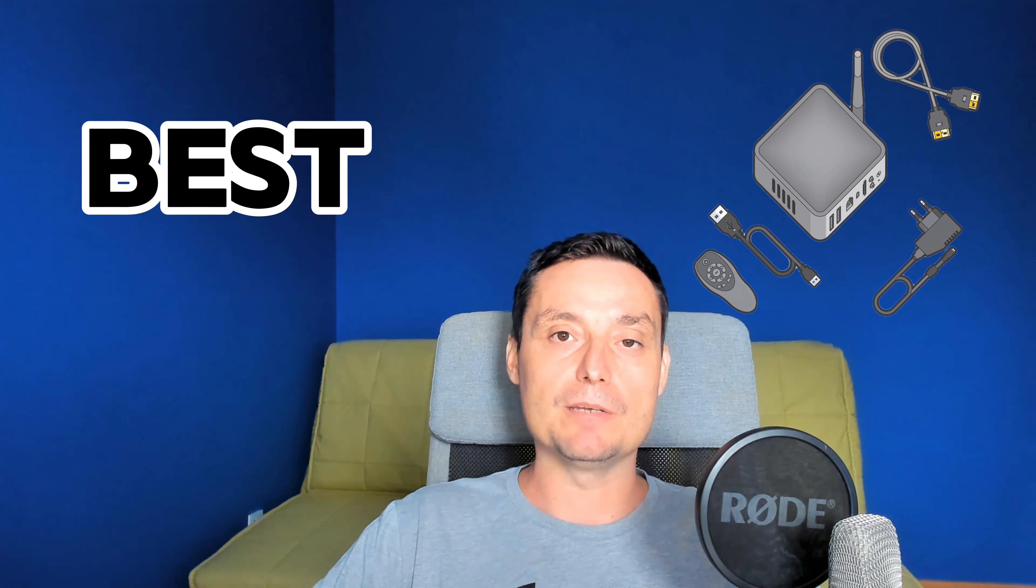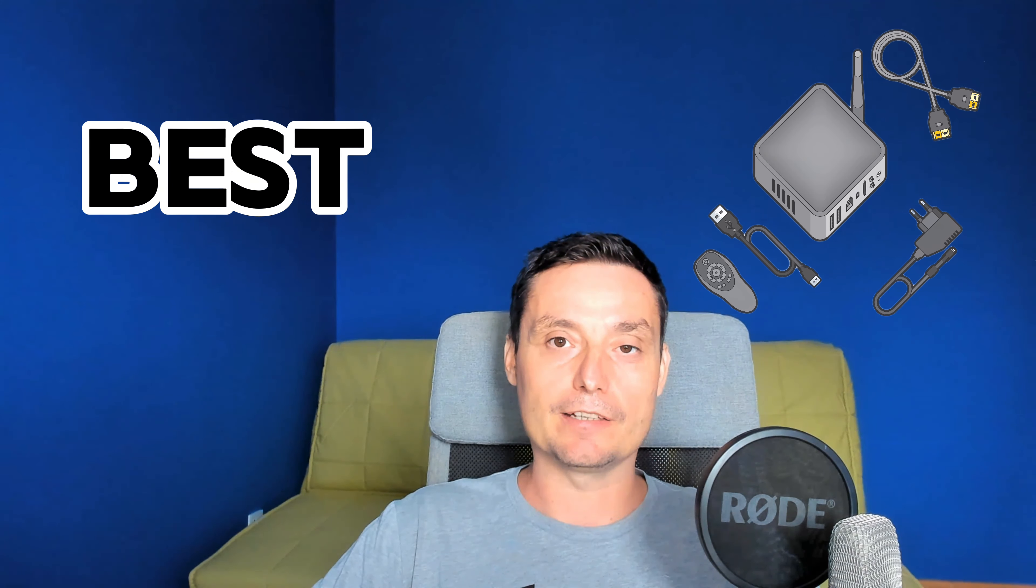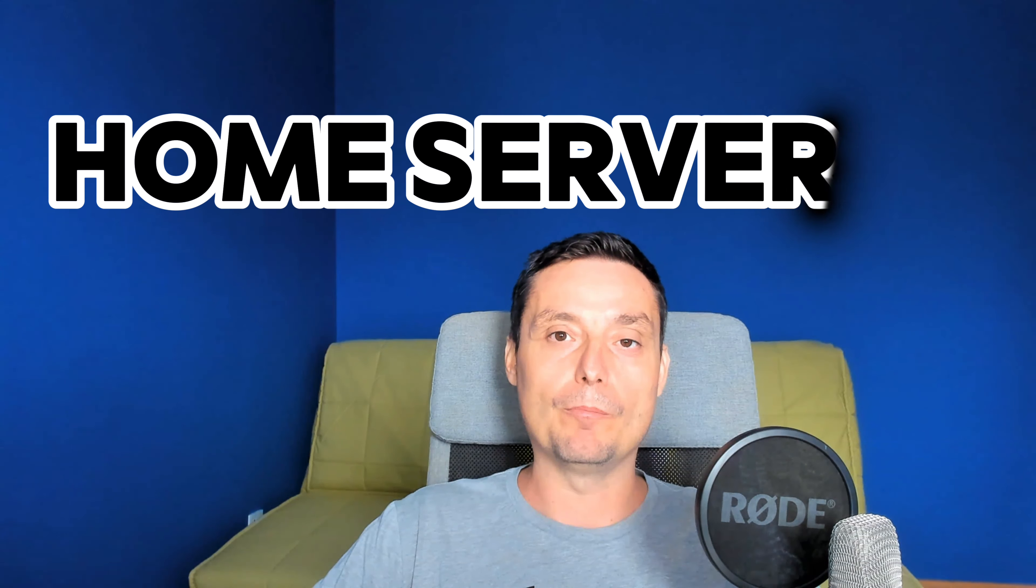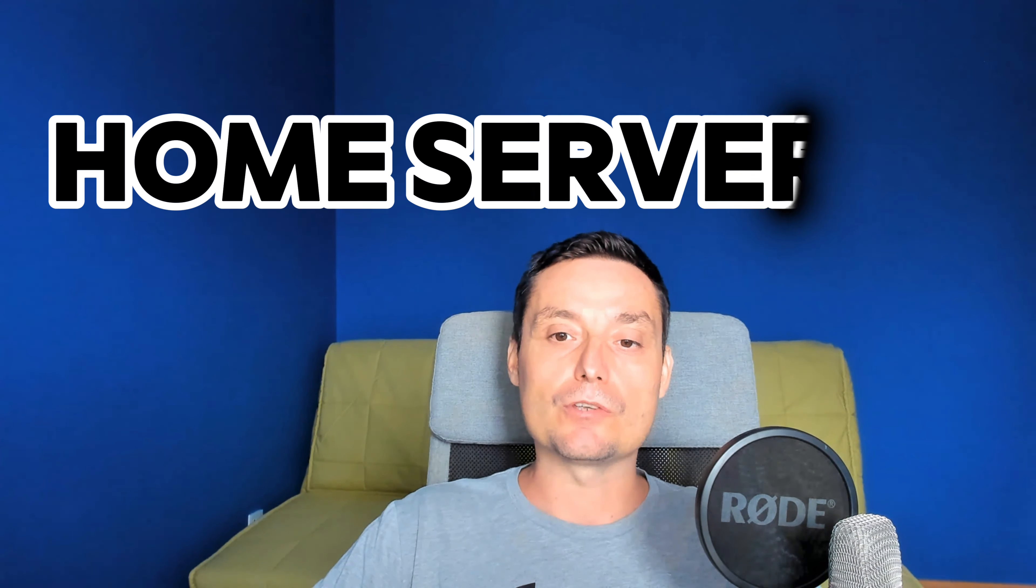Hello, I'm Dragos and in this video we're going to take a look at the best mini PCs that can be used as a home server.